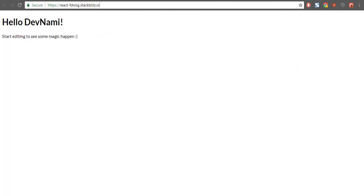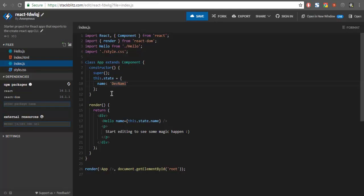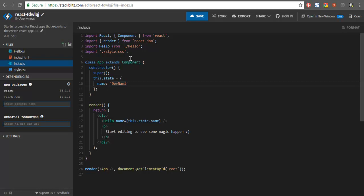Next, check out the dependencies option and external resources. When you want to add additional packages — let's say Bootstrap or any other npm module — you can simply add that and hit Enter. If it appears in the list, you can use it within your React project. Similarly, under external resources, you can enter JavaScript, CSS, or any CDN URL that you want to use here.